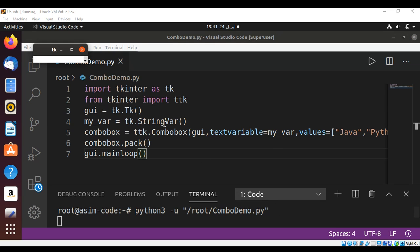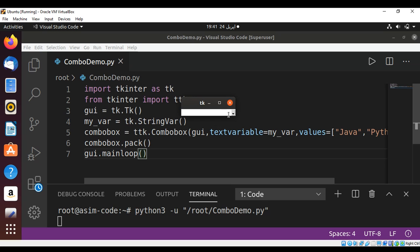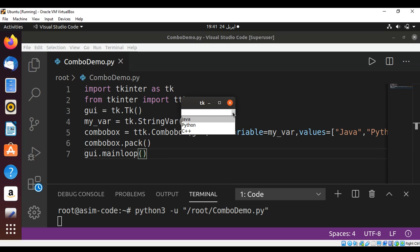When we run our program here is our combo box widget. We can see the list Java, Python, and C plus plus.